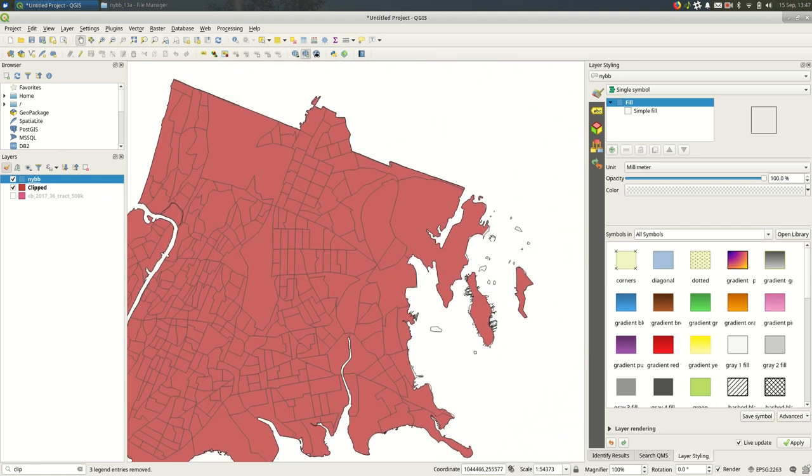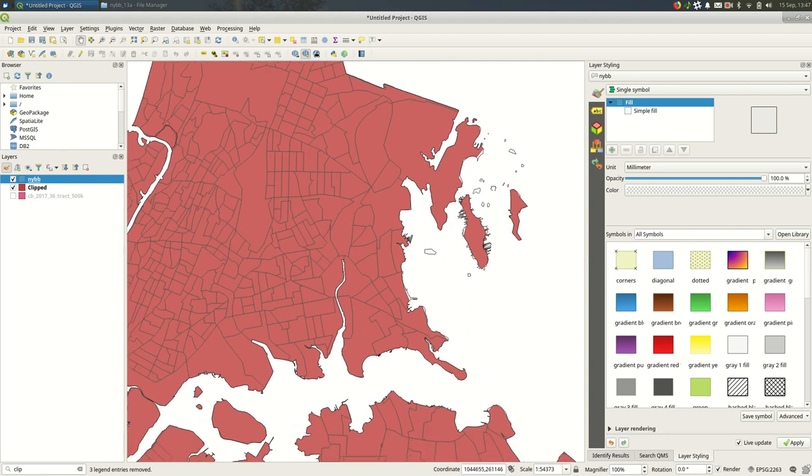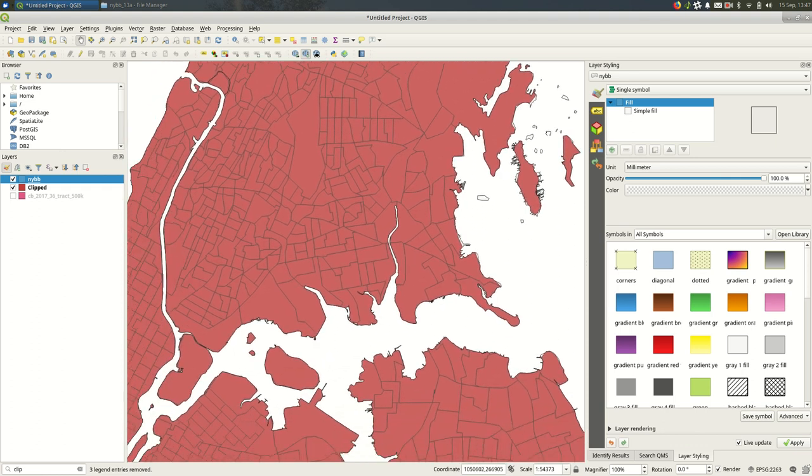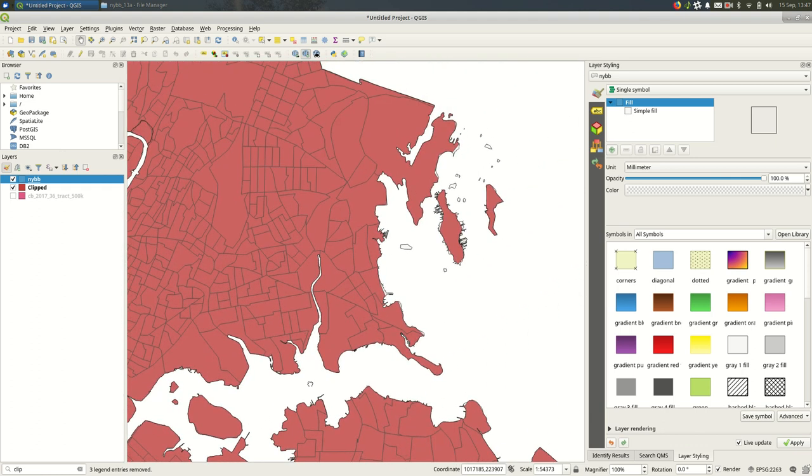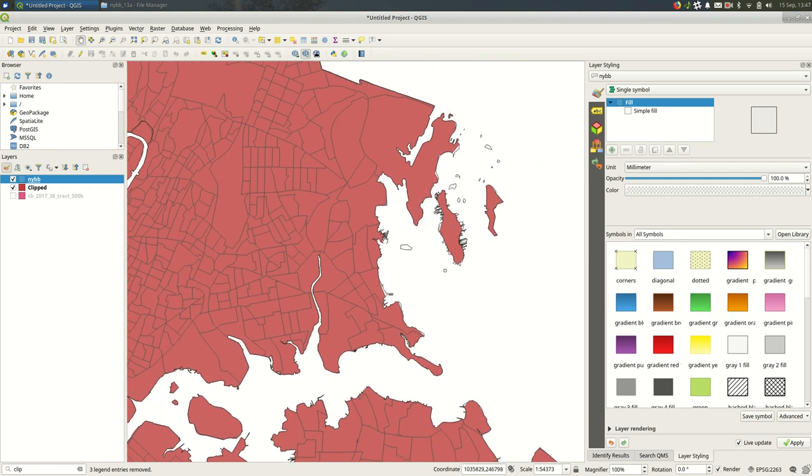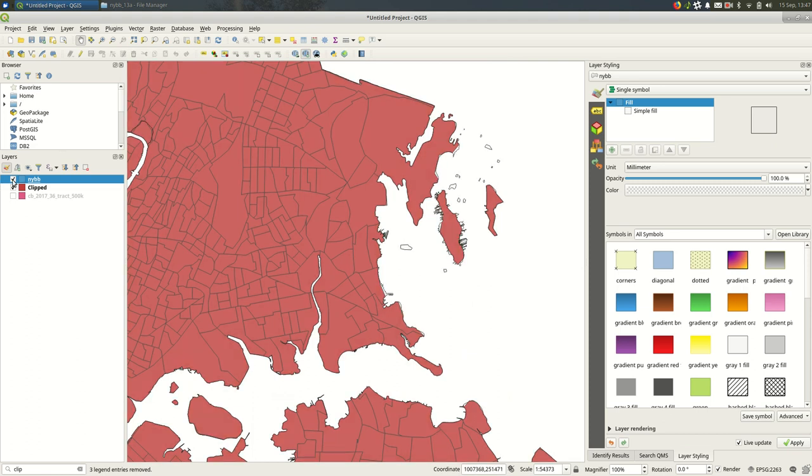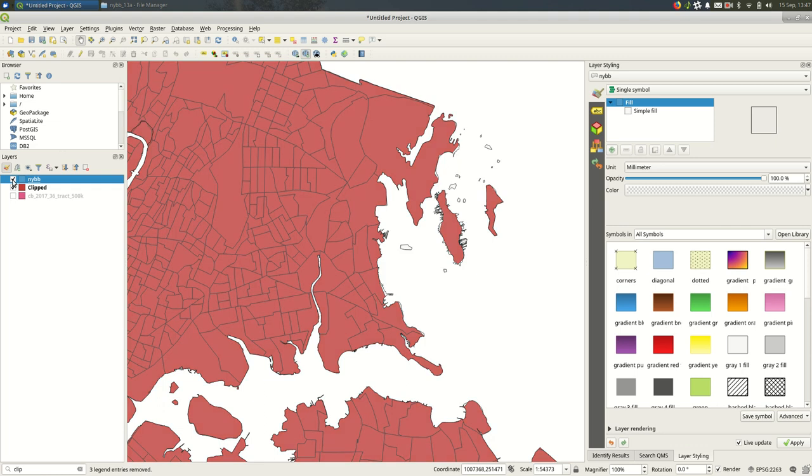You'll see there are some mismatches here and in this case we're just going to keep that the way it was. So these are areas that are in the boroughs but not in the clipped in the census tracts to begin with.